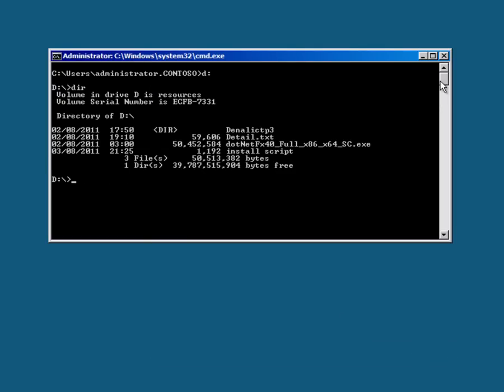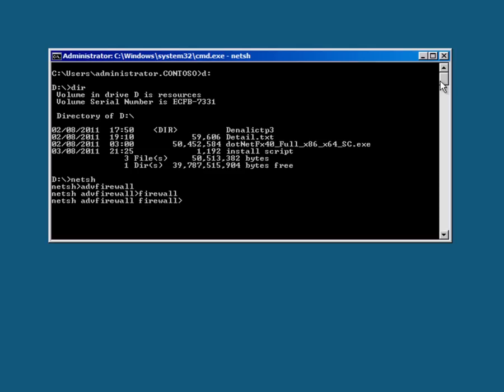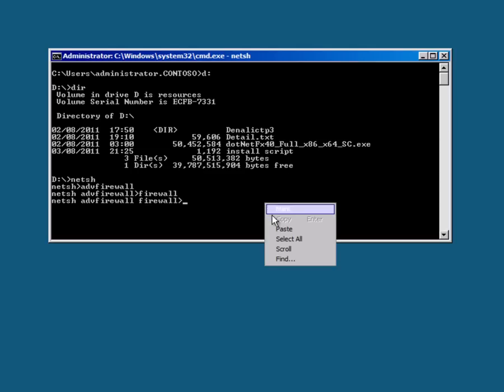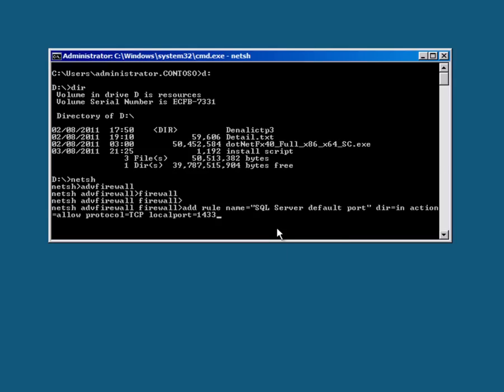Before I actually install SQL Server there's just a couple of things I want to do. The first of these is to open up port 1433 on the firewall to allow SQL Server to be accessed remotely and to do that I'm going to use NETSH. Go into the firewall settings and then I've got this command to actually open the port and that's done.